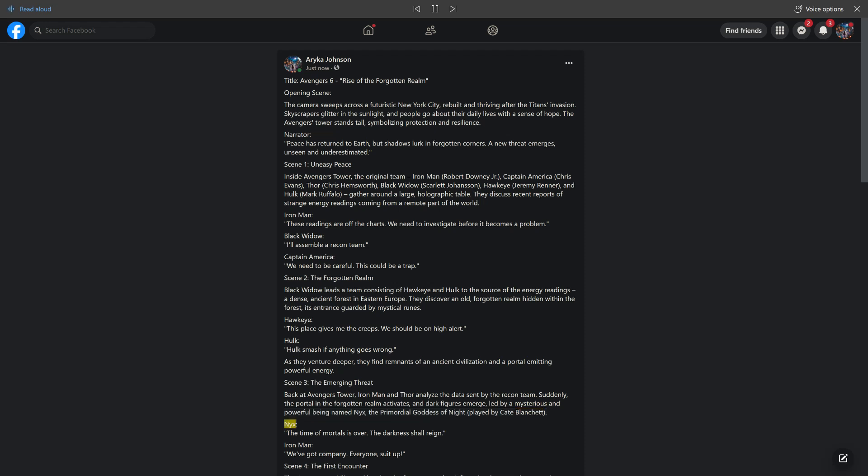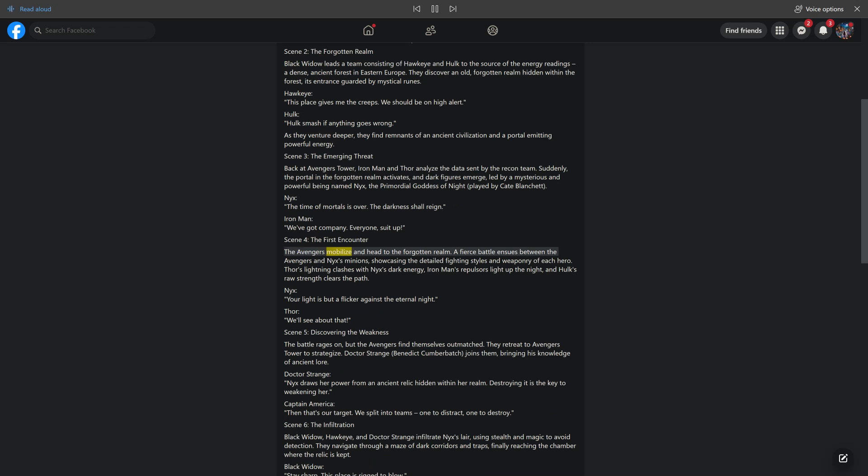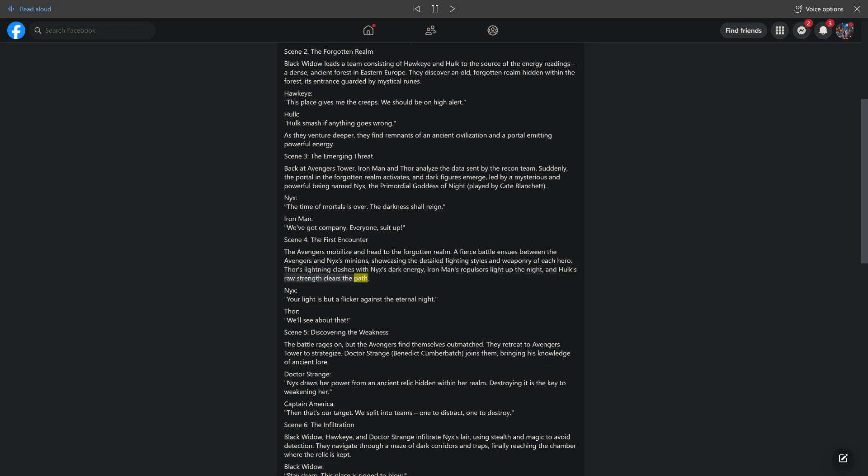Nyx: The time of mortals is over. The darkness shall reign. Iron Man: We've got company. Everyone, suit up. Scene 4: The First Encounter. The Avengers mobilize and head to the Forgotten Realm. A fierce battle ensues between the Avengers and Nyx's minions, showcasing the detailed fighting styles and weaponry of each hero. Thor's lightning clashes with Nyx's dark energy, Iron Man's repulsors light up the night, and Hulk's raw strength clears the path. Nyx: Your light is but a flicker against the eternal night. Thor: We'll see about that.